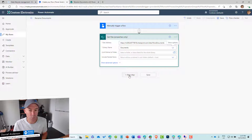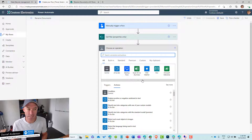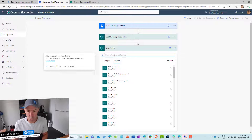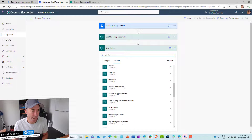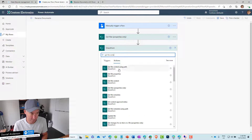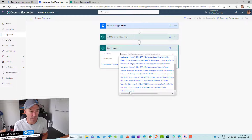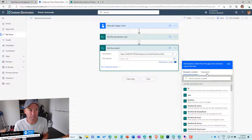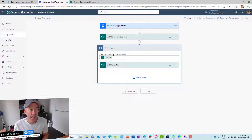The next step is to iterate and get the file content, because what we're actually going to do is copy the documents, rename them, and then delete the existing one. We'll use the SharePoint connector again to 'Get file content'. We pass in the site, and for the file identifier we pass in the ID from 'Get files properties only'. You can see it automatically wraps this in an 'Apply to each' because we're iterating over all of these files.